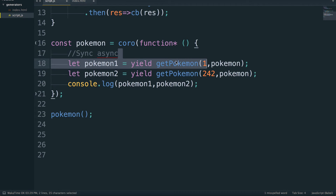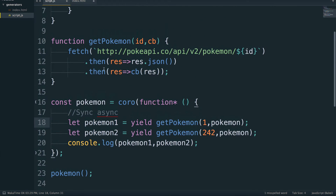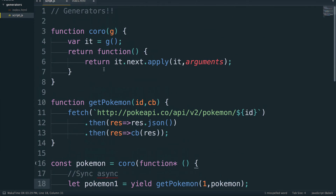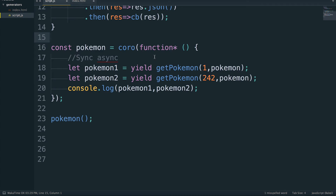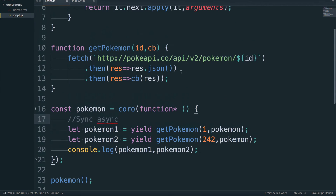This allows us to have nice, easier-to-reason-about asynchronous events that read top to bottom. Generator functions are actually paving the way for implementing async/await in a future ECMAScript version. There's a TC39 GitHub — I'll link to it in the description — where you can see where specific proposals are at.